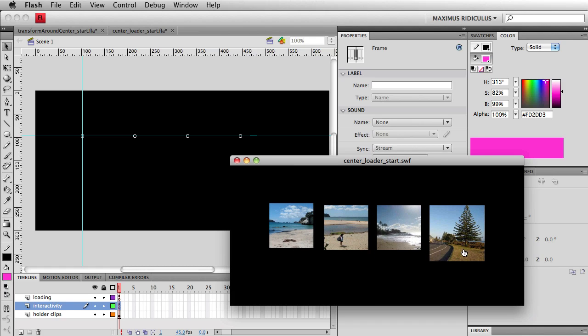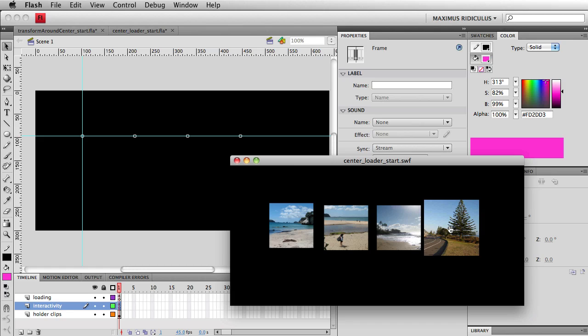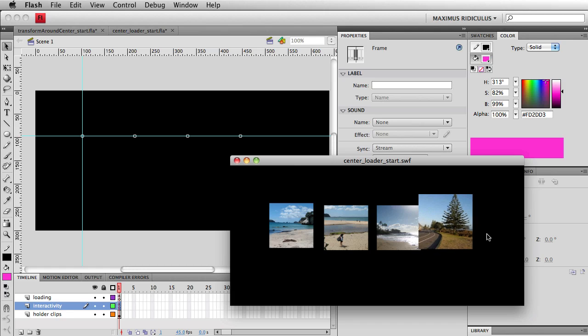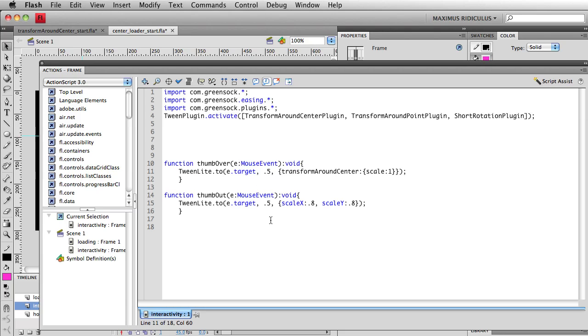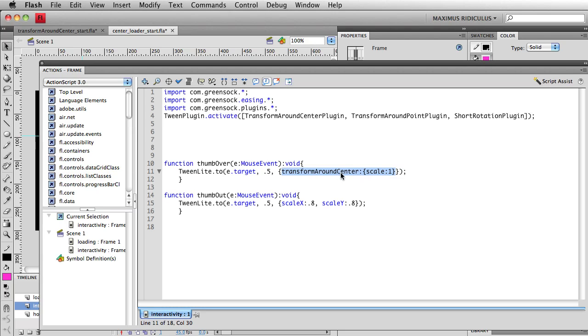So my assets load and now they scale up really well from the center. But you'll notice that when I roll out, they're still going to the top left hand corner and you get some really funky jive going on here. So I just want to make sure I'm doing the same thing on the thumbOut. So this is the thing that I want to copy right here, that transformAroundCenter plugin. And we're just going to paste it in right here. And I'm going to change the single scale value to 0.8.